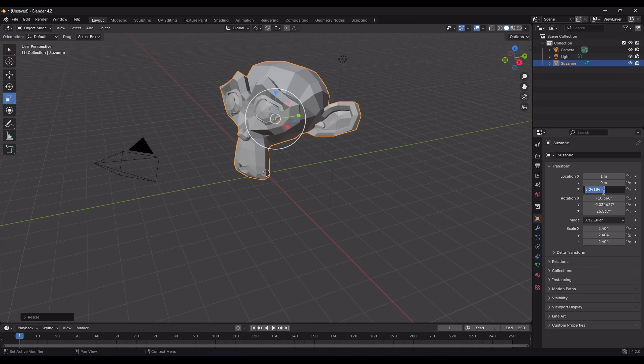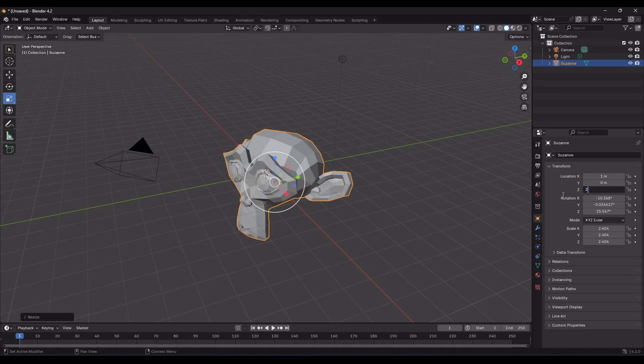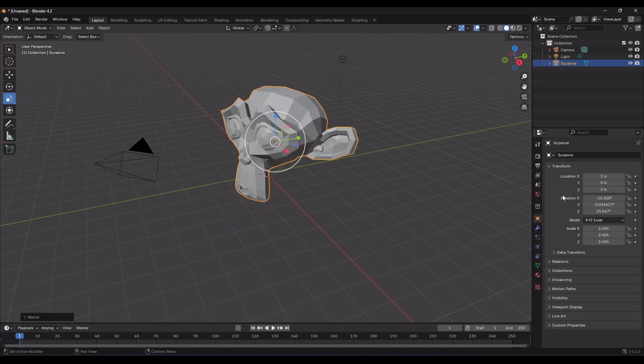Note that the default unit for Move is meters, indicated by this small m next to the field. For example, when you type 2 into the Z-axis field and press Enter, it moves the object 2 meters up. It's worth noting that you can change the unit in Blender, but we'll cover that later.